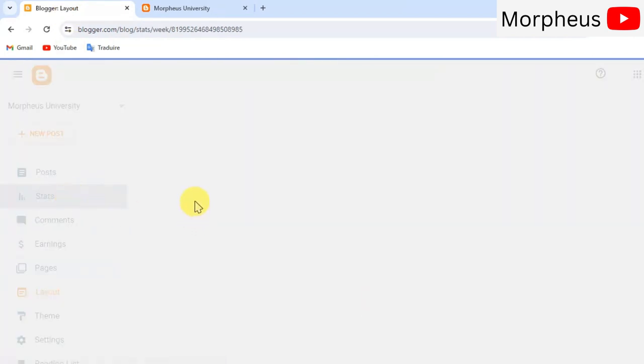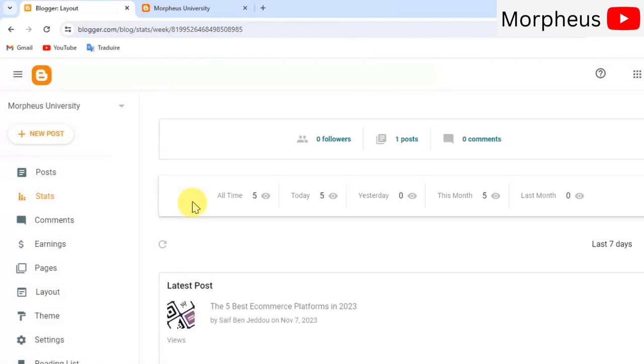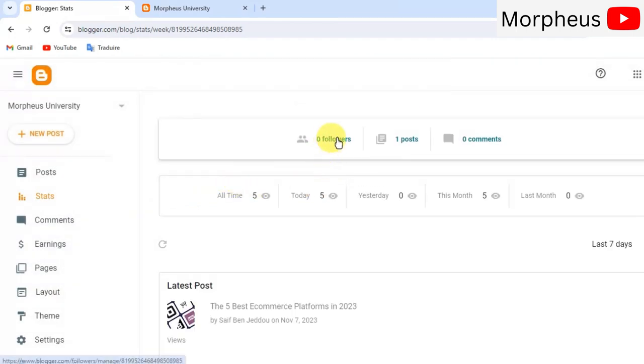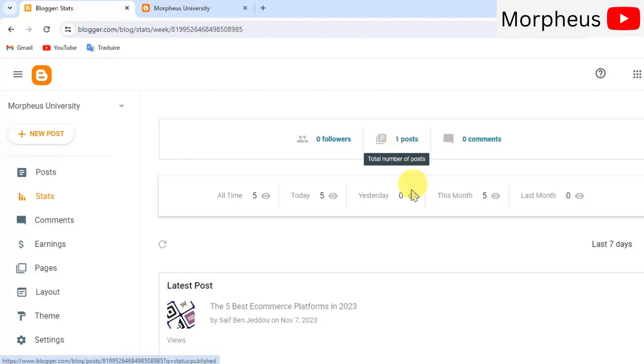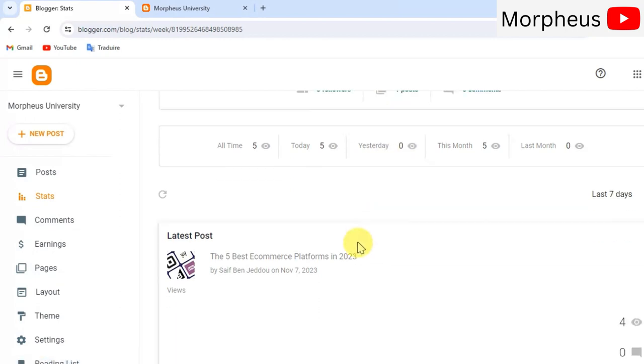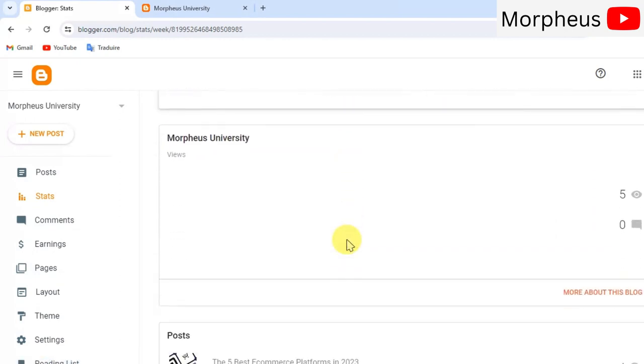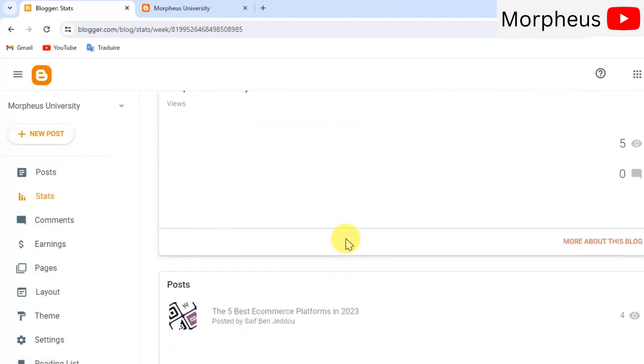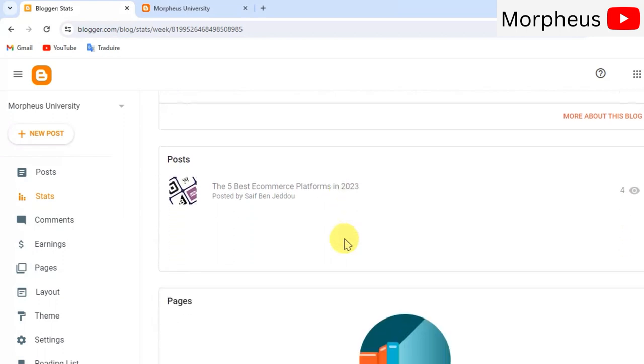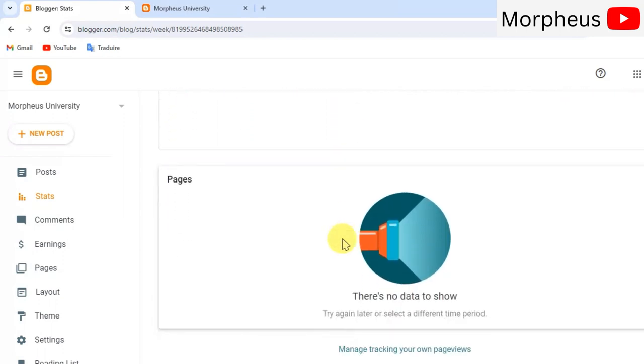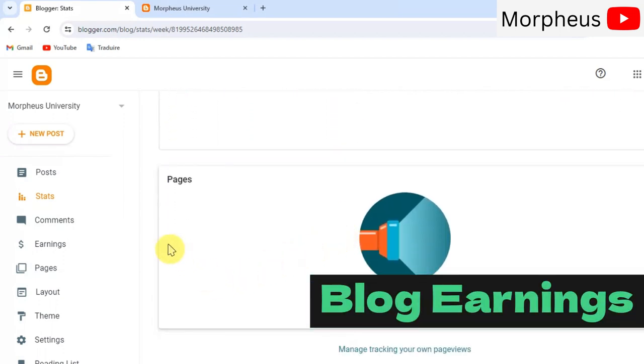Now let's go back again to our bloggers dashboard. And this time click on stats. Here you can see the analytics of your blog posts. You can find how many followers you have, how many blog posts you wrote. Next, click on earnings.